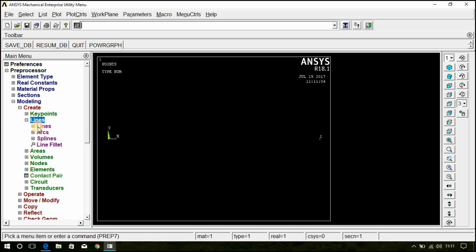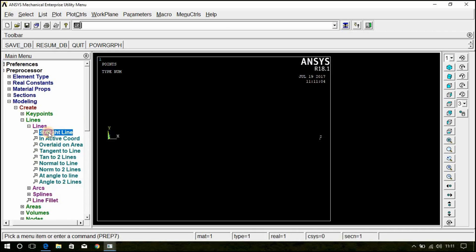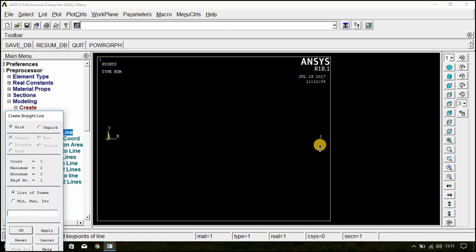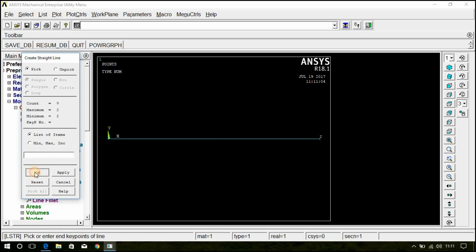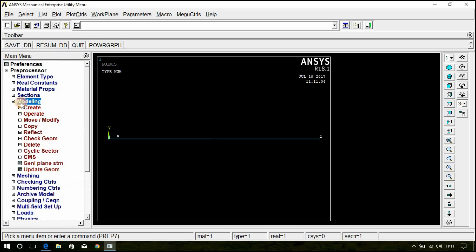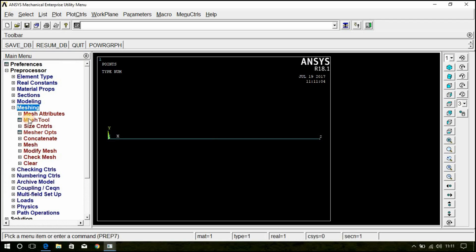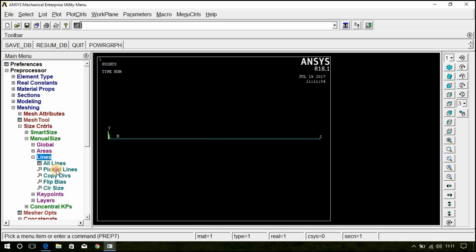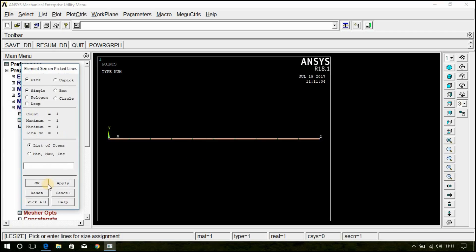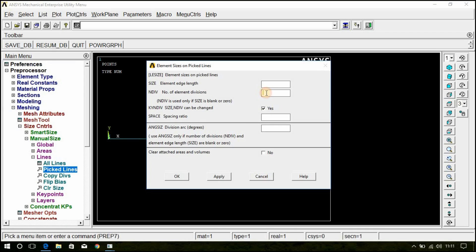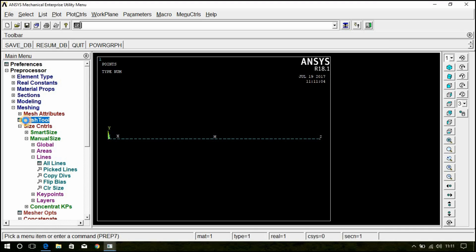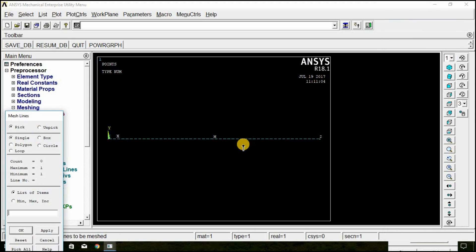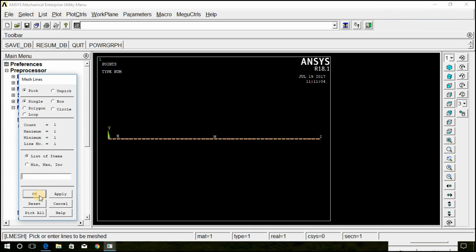Go to Lines, select Lines, select Straight Line. Draw from the first key point to the second key point and click OK. The modeling part is done. Go to Meshing, Size Controls, Manual Size, Lines, Picked Lines. Select this line and click OK. Give the number of element divisions as 50 and click OK. Go to Mesh Tool, Mesh, select this line and click OK.